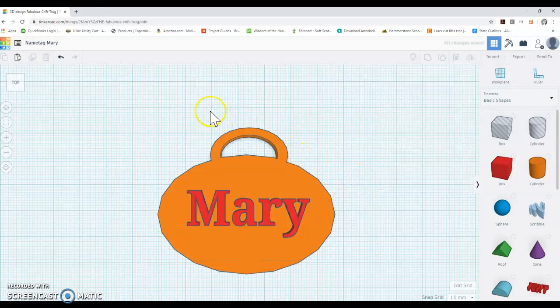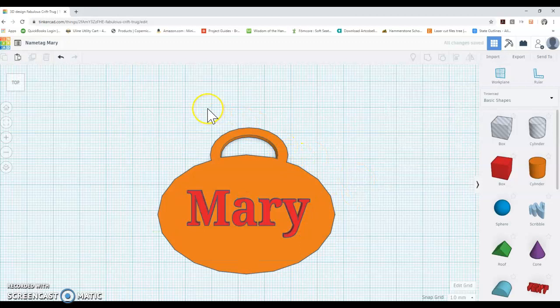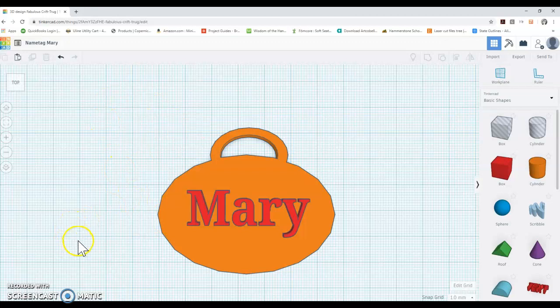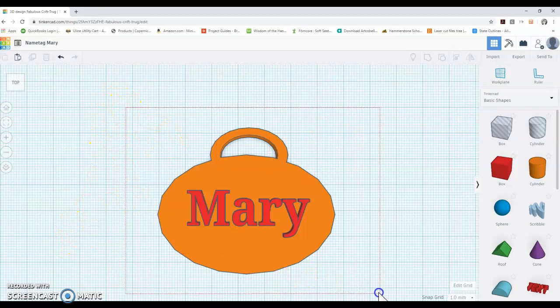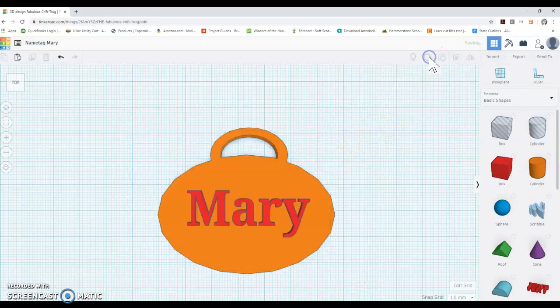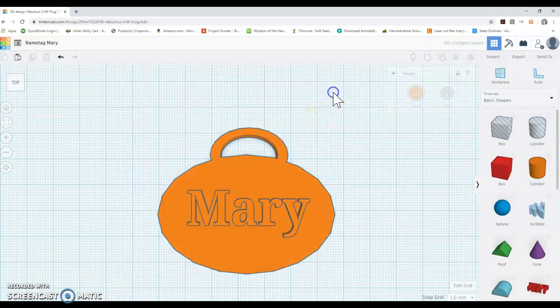If you have a very long name, like Jacqueline, you're going to make sure that maybe you're going to need to create a design for a name tag that can accommodate that. And so when you're done, you're just going to group that together so that it all sticks together.